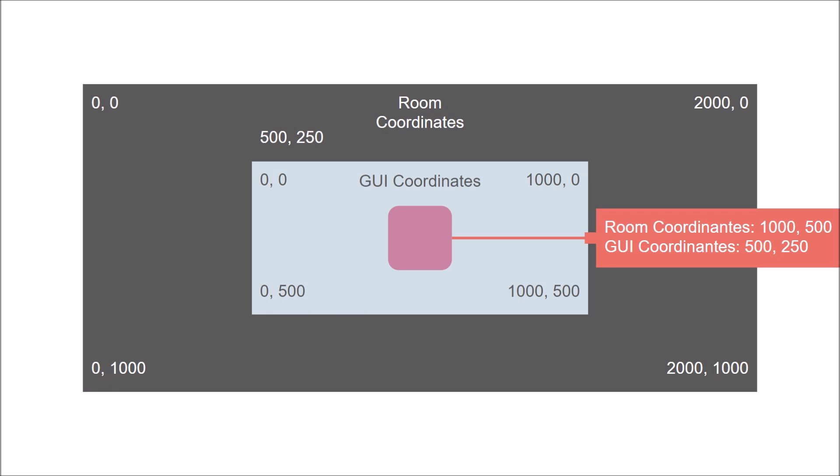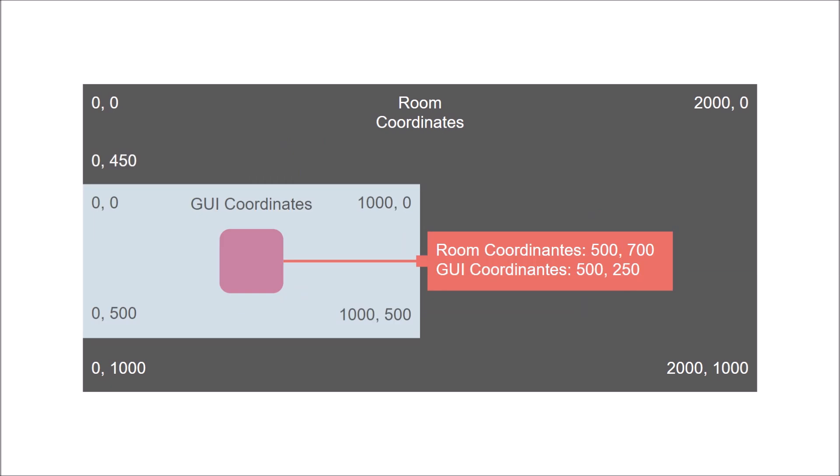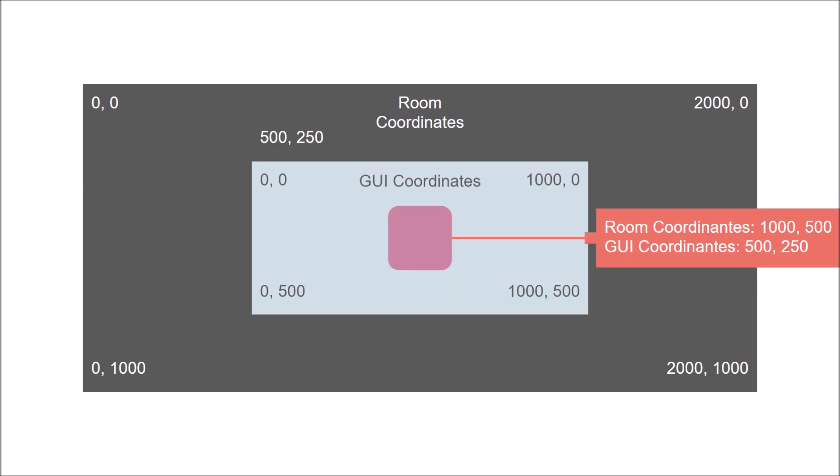So this is the thing to keep in mind when you want to interact with something on the GUI layer. You are using the GUI coordinate system, not the room coordinate system. And that means two things. Number one, you cannot use mouse x and mouse y, because those refer to room positions.